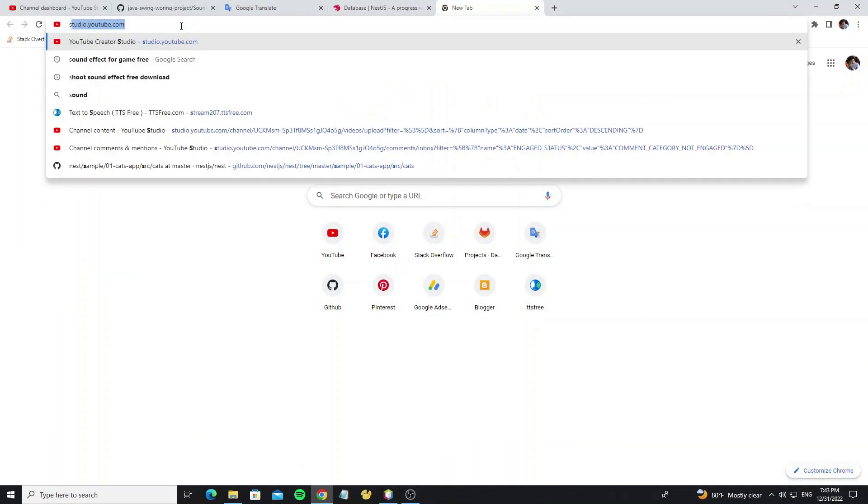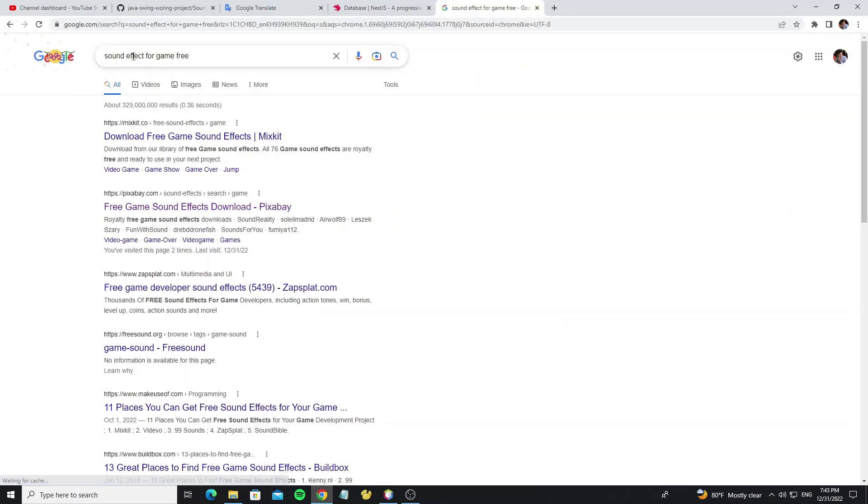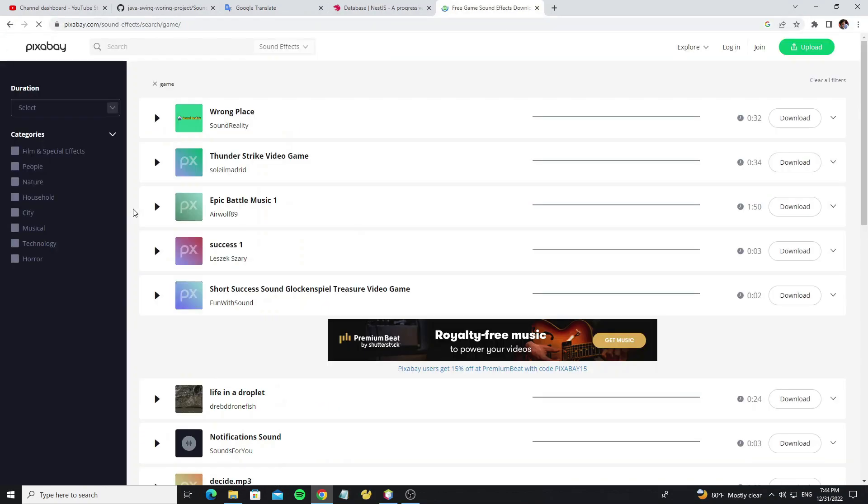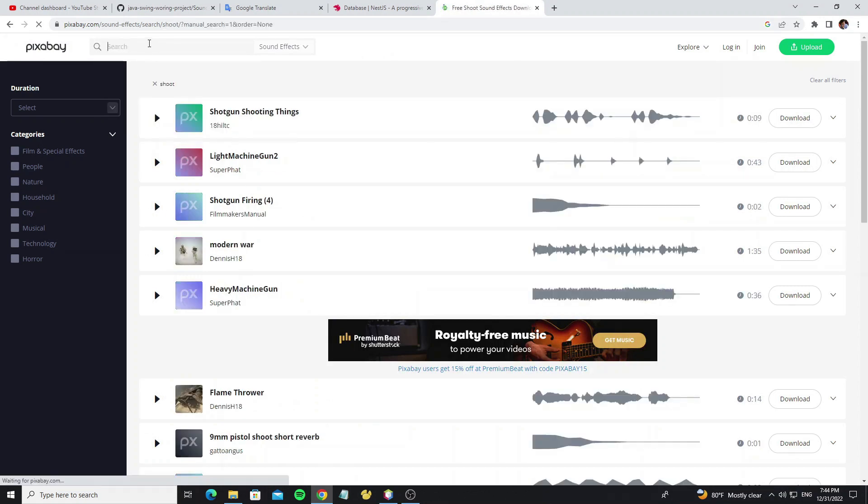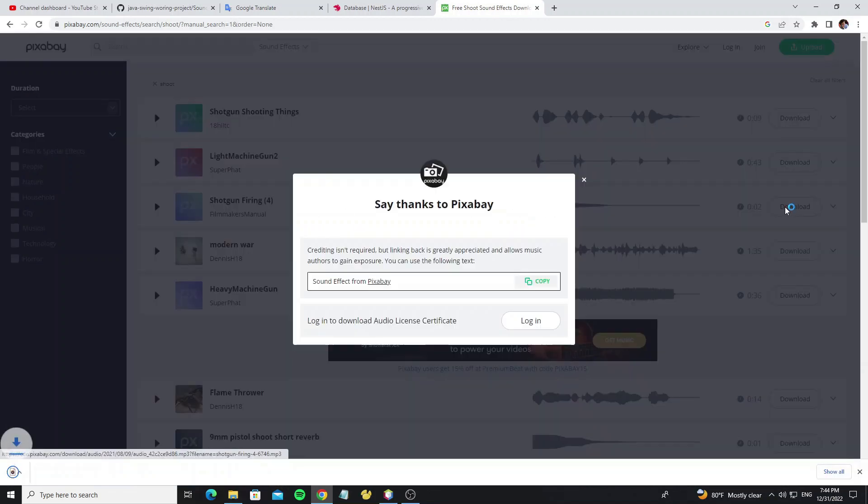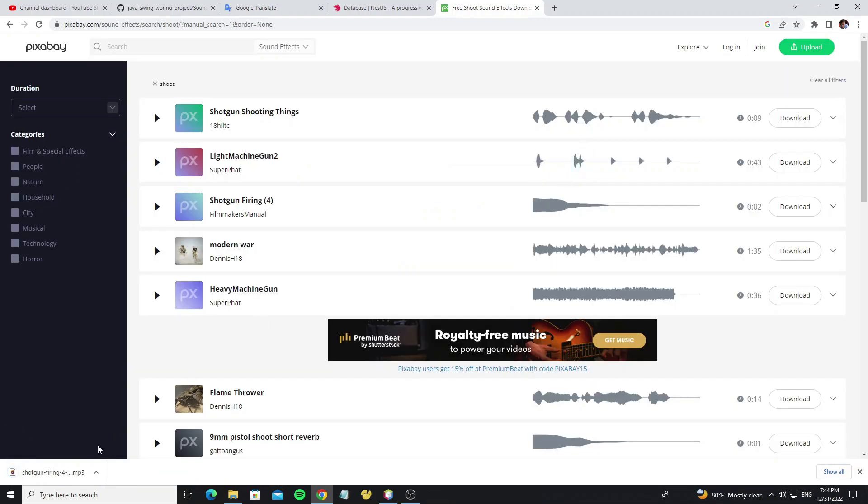Go to Google and find a website to download the sound for the game. Then click on the download button, but this file is MP3 so we need to convert it to a WAV file.